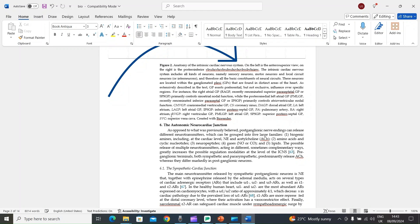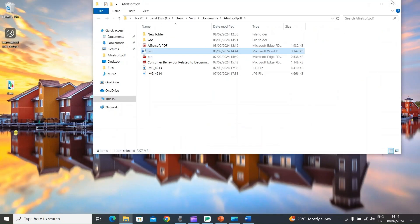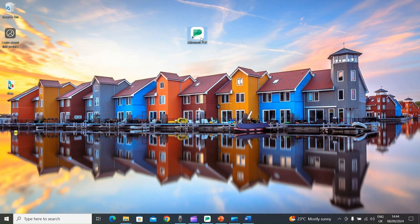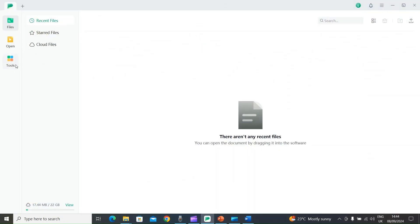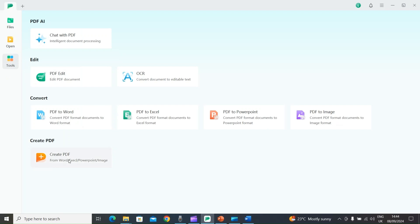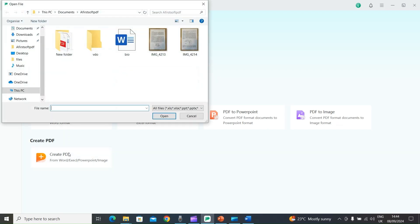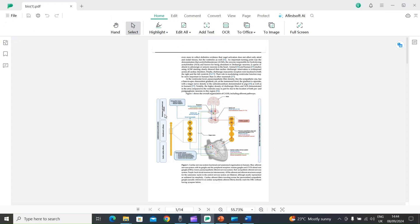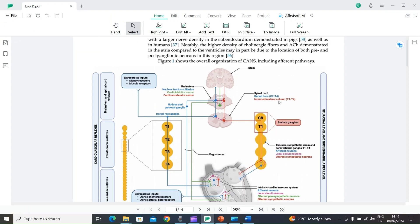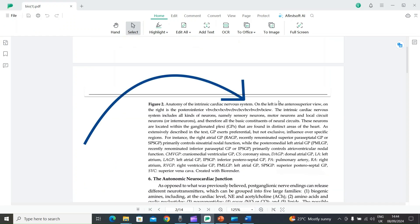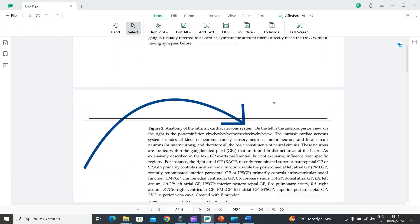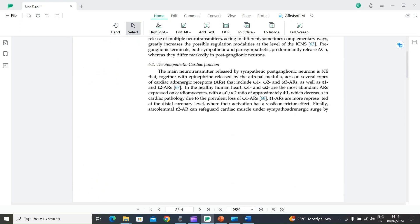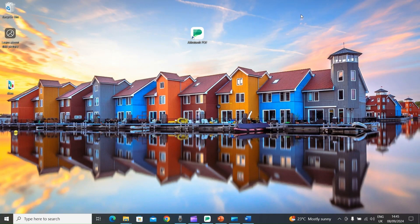If you want to convert this Word file back into a PDF file, use AFirSt Soft PDF. First, save the Word file, then open AFirSt Soft PDF and select Tools. Here you have the option of 'Create PDF' — select it, choose your Word file, and open it. After processing, here is your final PDF with all the edited text and the deleted diagram.